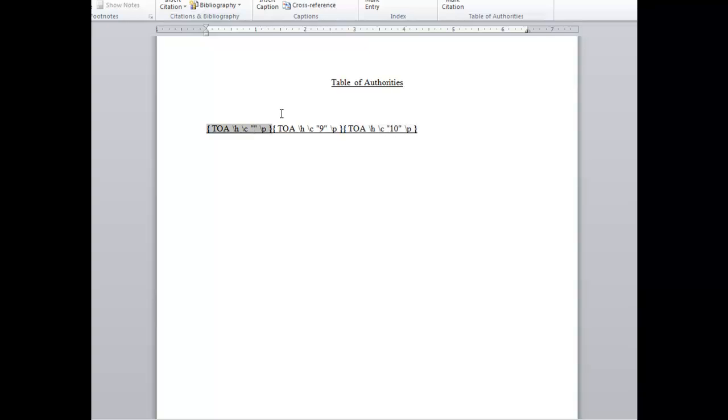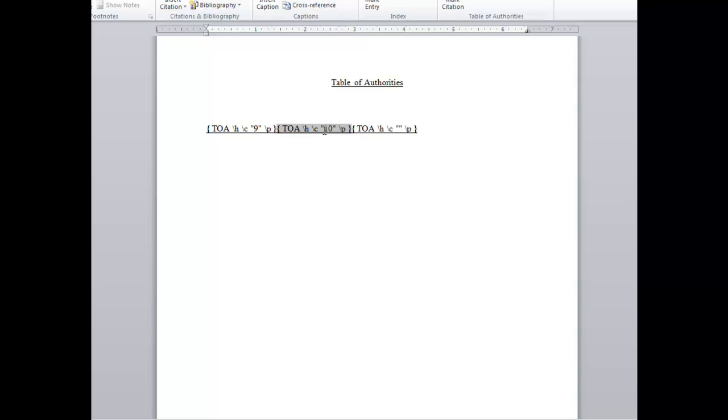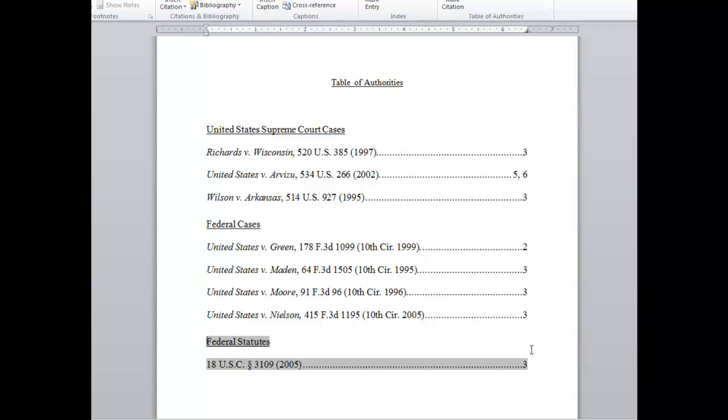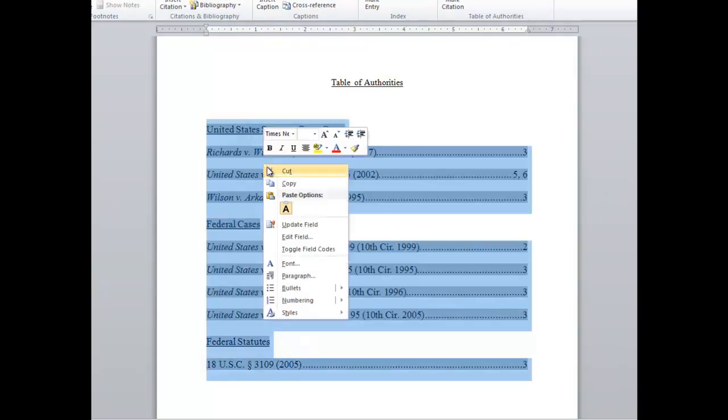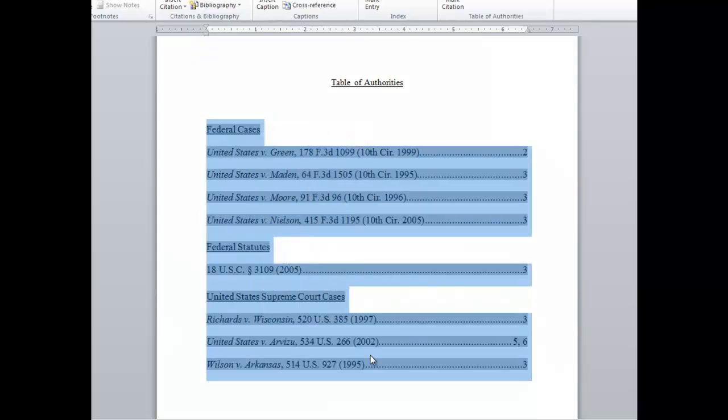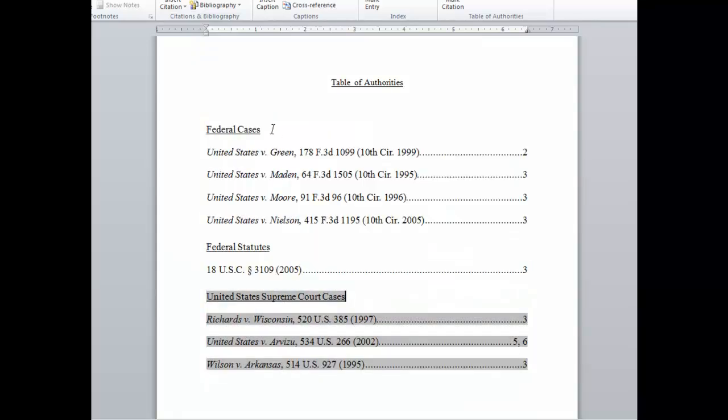So, let's say that I want federal cases first. Let's just move it around. Actually, let me move each of them around. So, now I'm going to have federal cases, federal statutes, and United States Supreme Court. When I'm done making my changes, I simply toggle back to the normal view by hitting Alt F9 at the same time, and then I must update my table. So, I'm going to highlight it, right click, and say update field. Now you see that everything is still tied to the category that I marked it with, but now my categories are in the order that I want, and it will remember this as you continue to update your table. I hope this helps. Thanks.